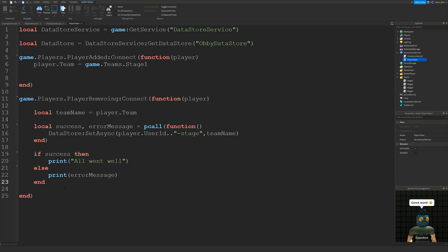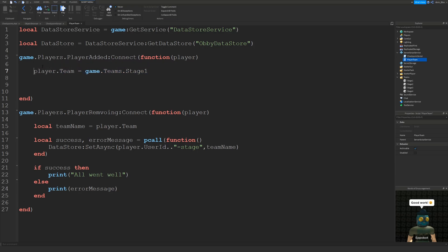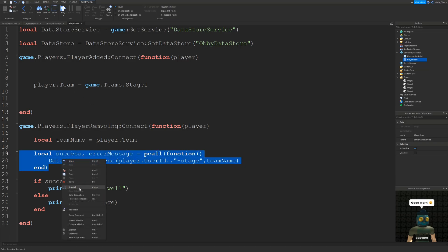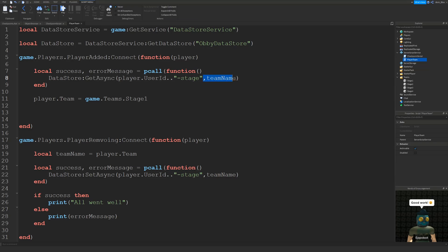All we need to do now is get their data in the PlayerAdded function. When they join the game, we try to get their data. We copy the SetAsync code and paste it into PlayerAdded, but this time we use GetAsync instead of SetAsync. We don't need the second argument because we're not writing data — we're getting it. So all we need is the player's key, the same key as before, to uniquely identify the player's DataStore inside the obby DataStore.